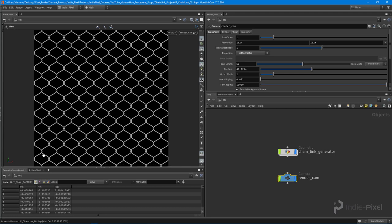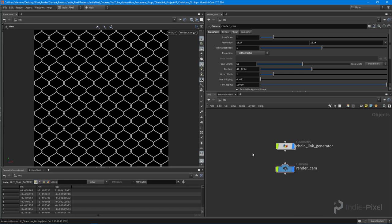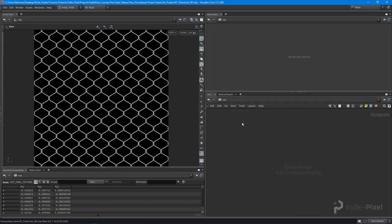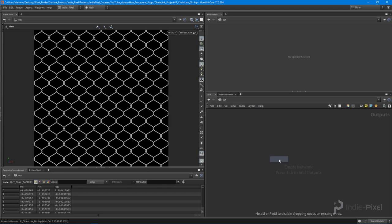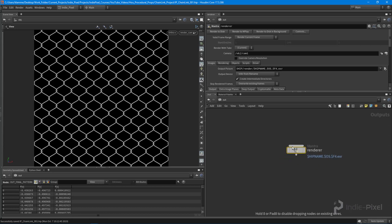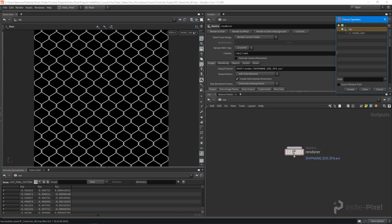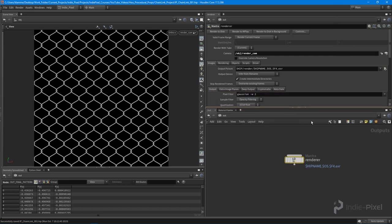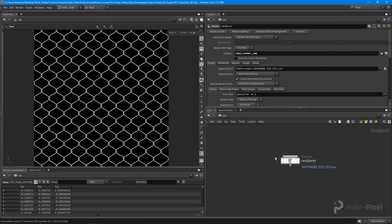Let's go into our rendering operators, the out context here. This is where we can drop down our wrap nodes. In this case what I want to do is drop down a Mantra node, that's the renderer that we're going to use. We'll call this the renderer, and we want this Mantra node to use that render cam that we set up.